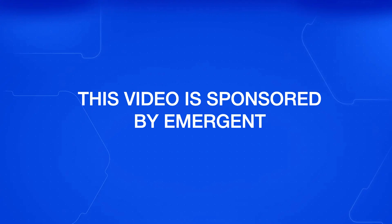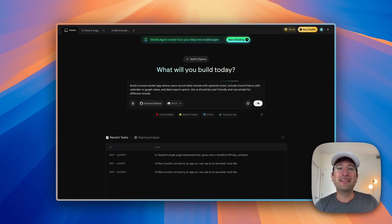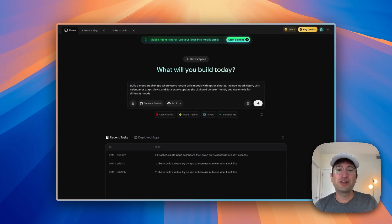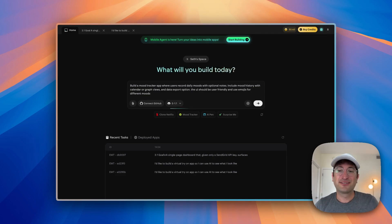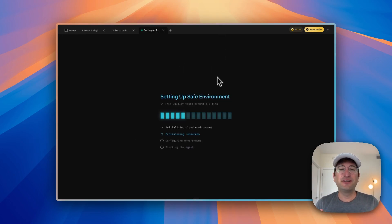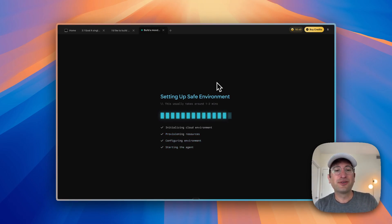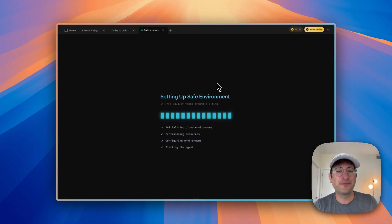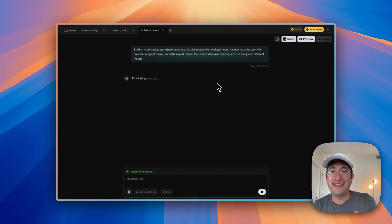Click the link in the description to build alongside me as we build with Emergent. And for those that need to take their app to the next level, Emergent has a pro mode to unlock their AI agent capability to start building on your behalf. In this video, we're building a mood tracking app and we're going to go step by step. So you're going to see what's possible with Emergent. I think you're going to be really impressed by the end result.